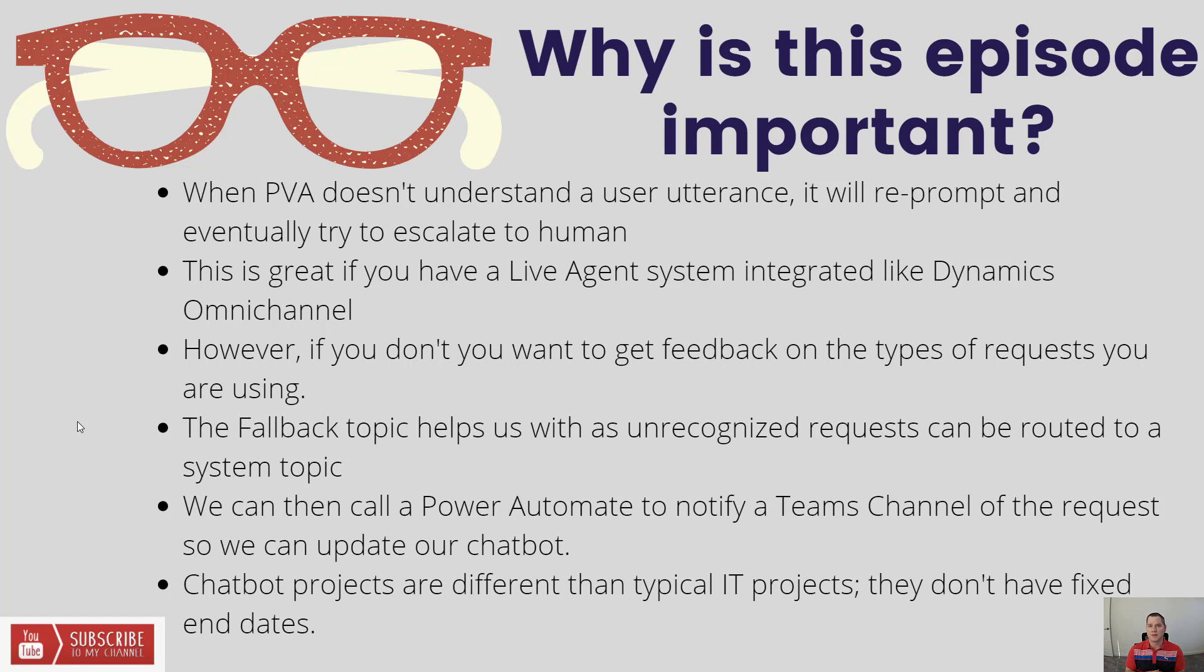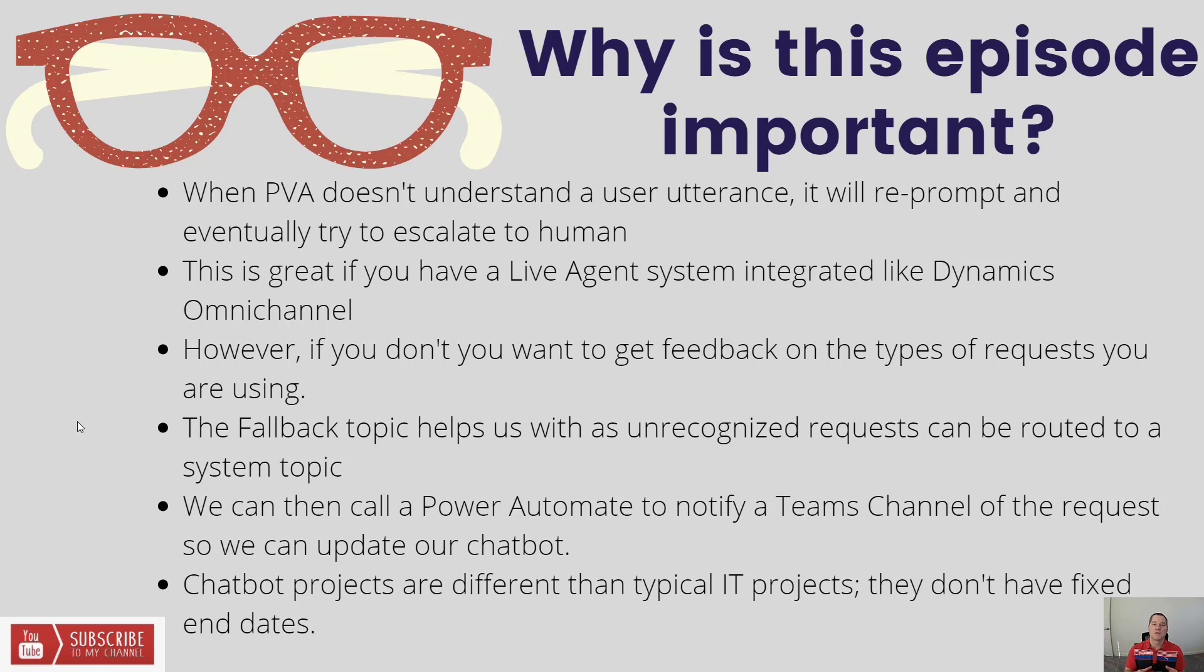In this case, we're going to send them over to Microsoft Teams and publish them inside of a channel inside of a team that would allow a customer support organization to go back and update the bot so that when those types of statements are made, they are serviced by a topic itself.